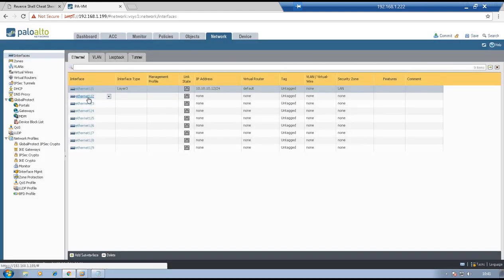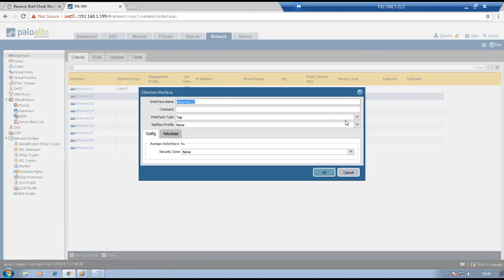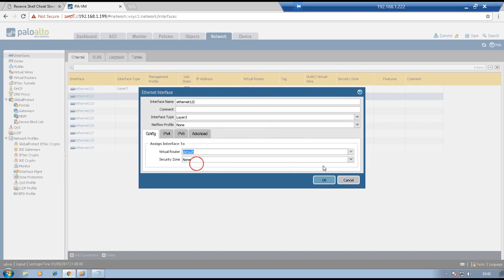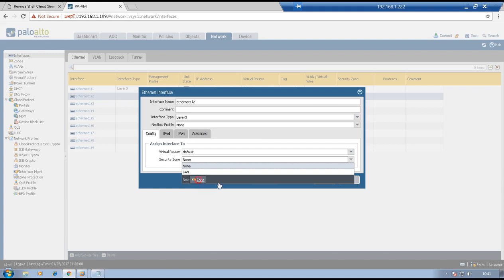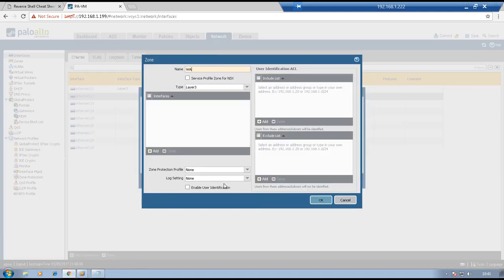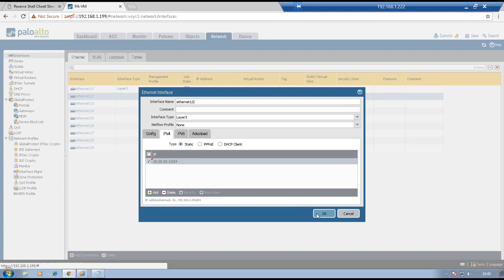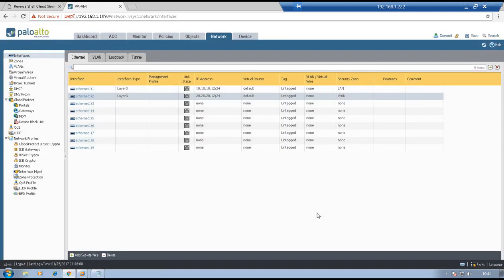Similarly, go to 1/2. Interface type: L3. Virtual router: default. Security zone: we need to create as WAN. Go to IPv4, add 20.20.20.12/24, and click OK. We now have two interfaces configured — one connected to LAN and the second connected to the WAN segment.